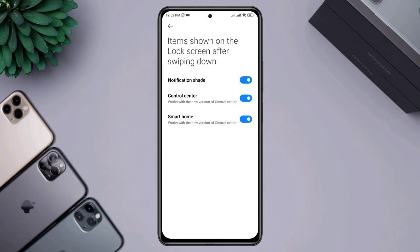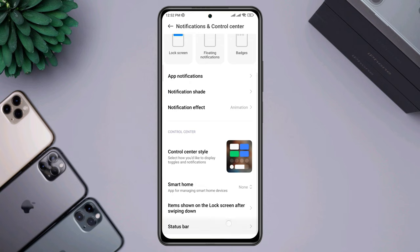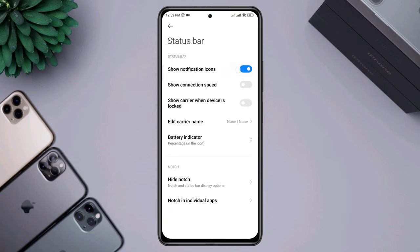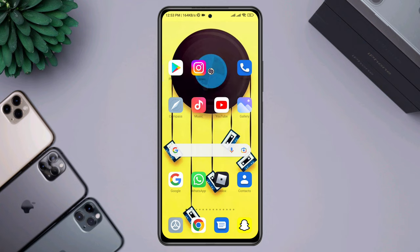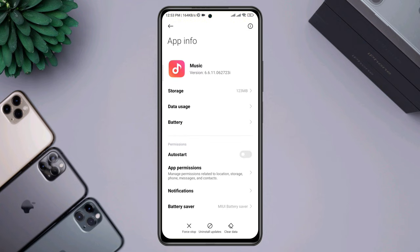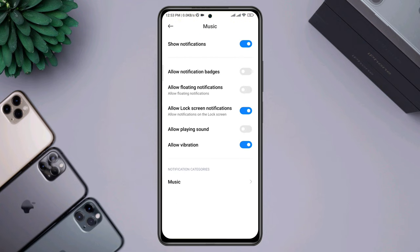Go back and tap the status bar, enable all the settings. Now go back, tap and hold the app, tap App Info, scroll down to Notification, and enable all the notifications.